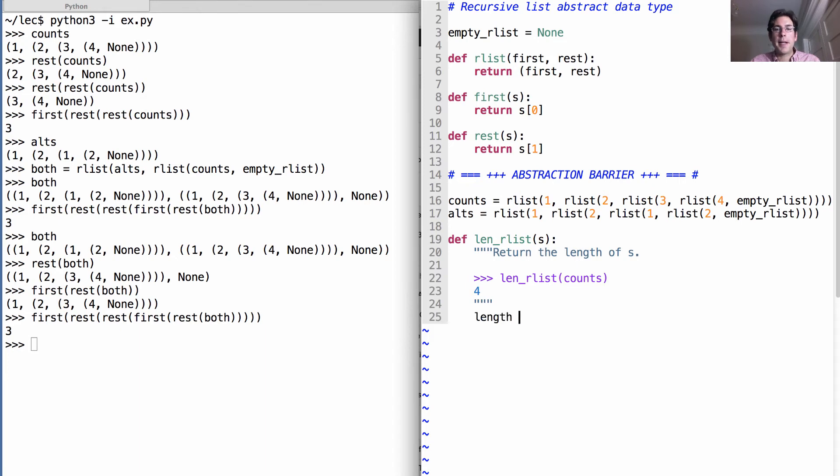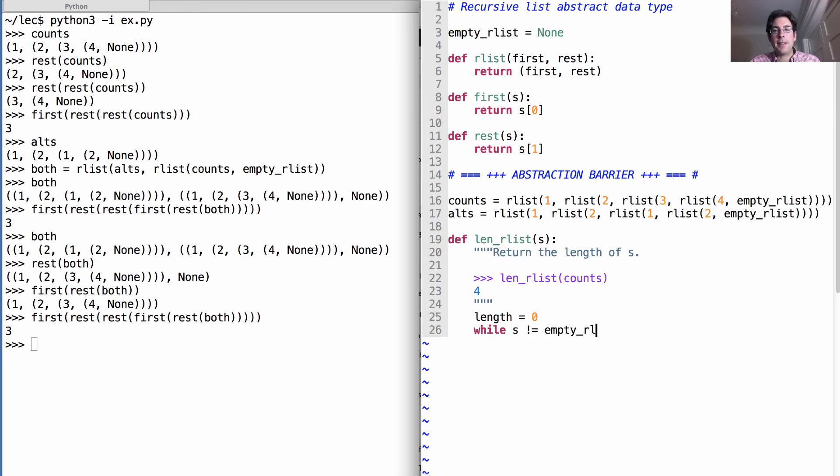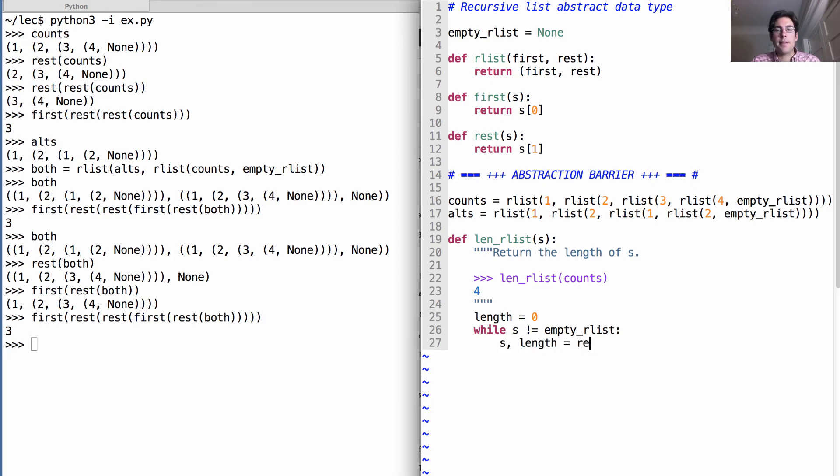So we start out by binding the name length to 0. While it's the case that S is not the empty RList, we will rebind S and length to the rest of S and length plus 1.